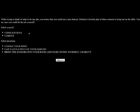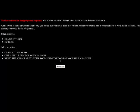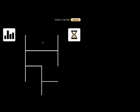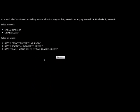While trying to think of what to do one day, you notice that you could use a nice haircut. Mommy's favorite pair of shiny scissors is laying on the table. You're sure you could do the job by yourself. We'll be conscientious. We know what scissors do. Let's clip a little piece off. We'll be curious, and then we'll clip a little piece off. This isn't as easy as it looks. You pull up a long strand of hair and listen to the sounds of scissors go shik, and then close it with a click. Suddenly, your mother is aroused by the lack of commotion. What are you doing, young lady? Your career as a hairstylist has suddenly figured an early blue.